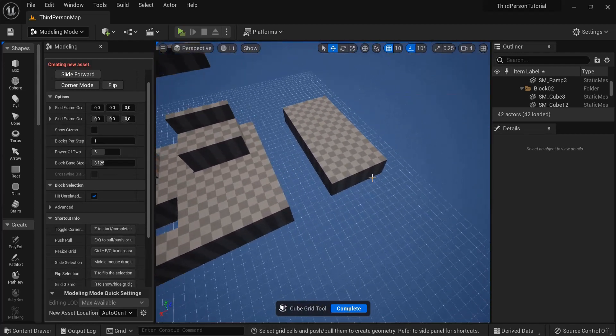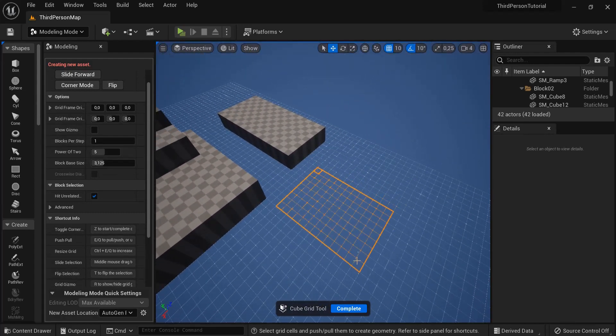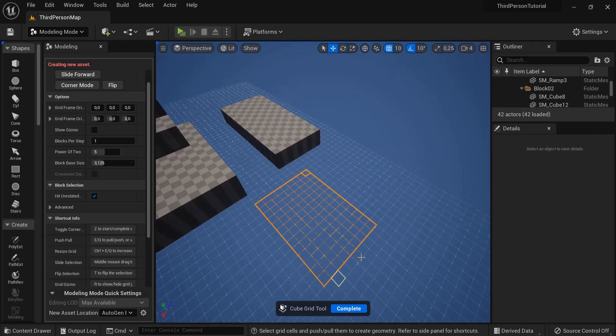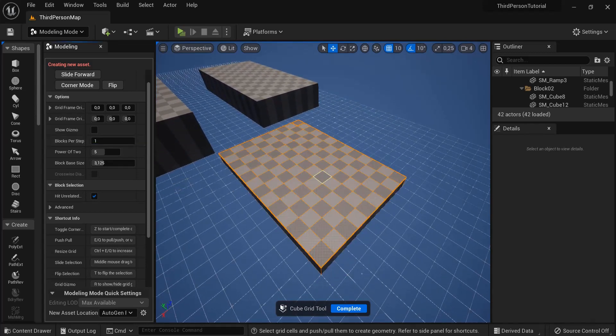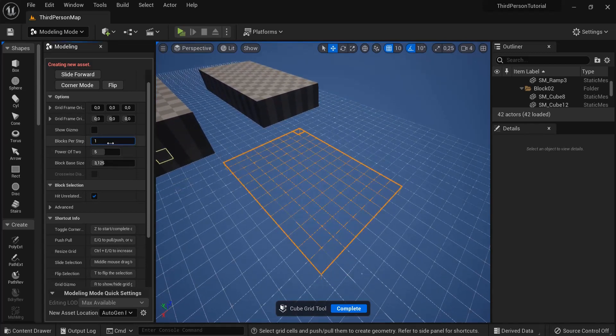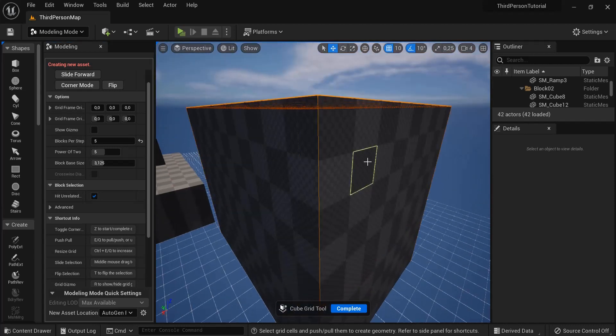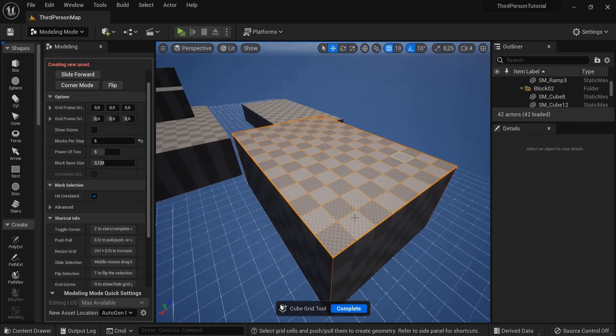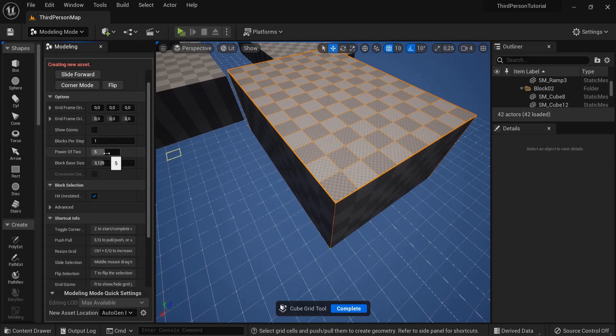For example, instead of one, let's say I move this to five, you can really see I can get big blocks. I can hit this arrow to go back.